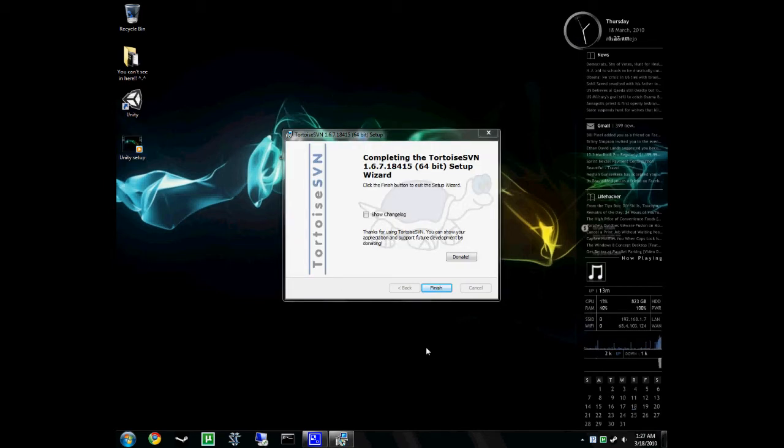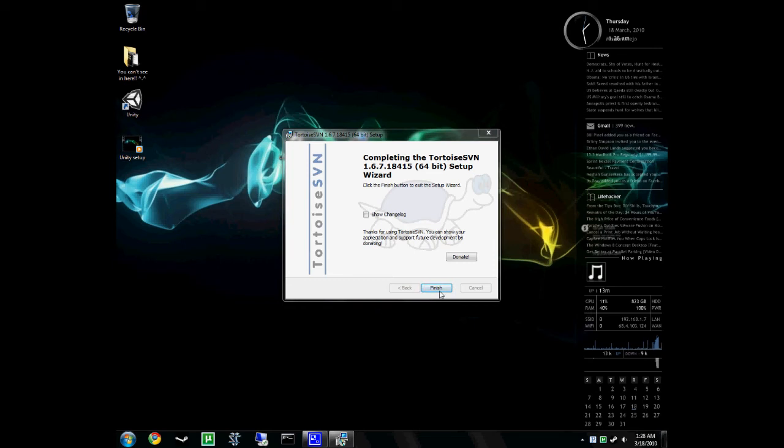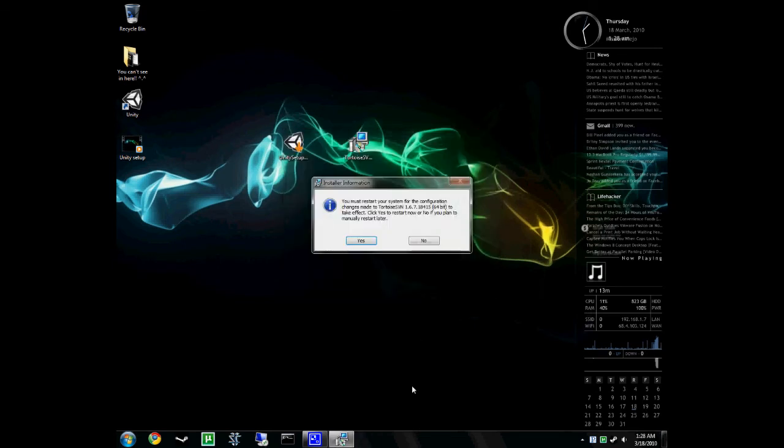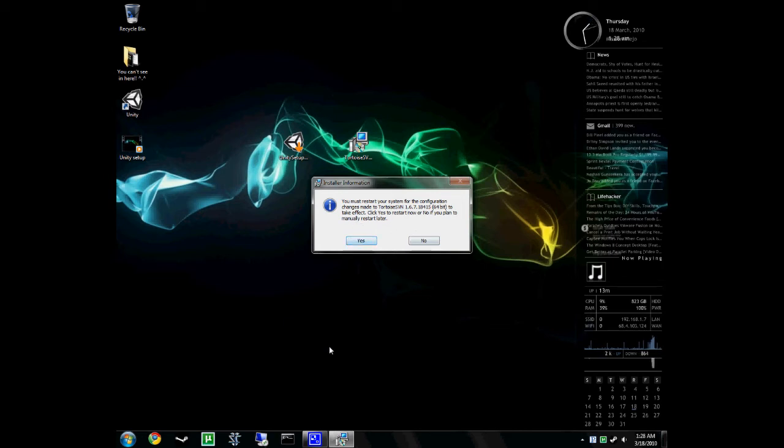Alright. So, Tortoise is finished. Nice little confirmation of that. So, we'll just hit finish. And then it'll ask to restart your system after Tortoise finishes installing. So, you wanna hit yes, or close any programs that you have opened, and then hit yes or restart later. So, I have to close some stuff up, and then I'm gonna reboot here.